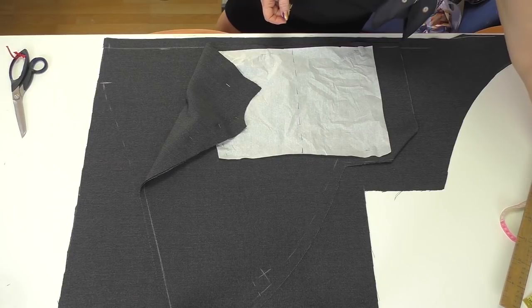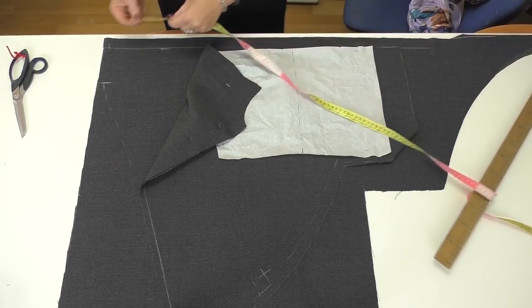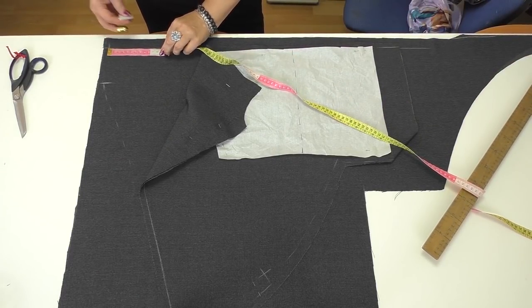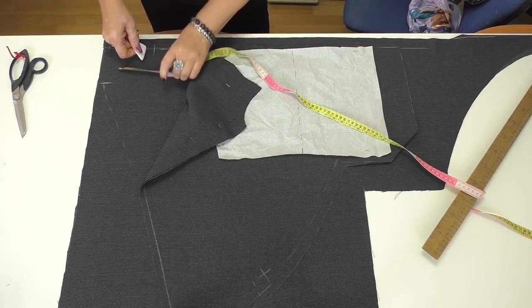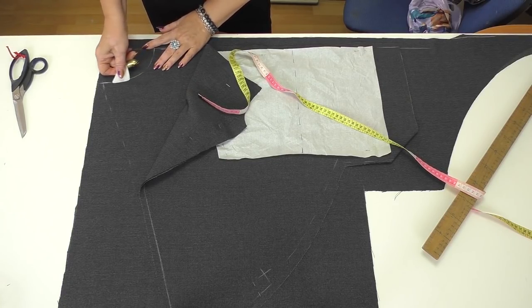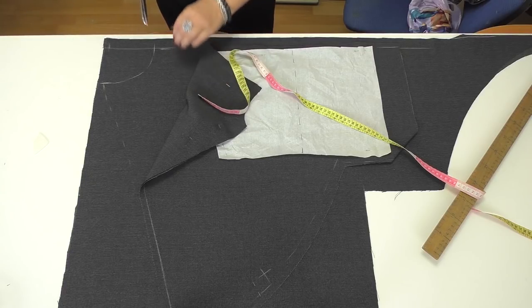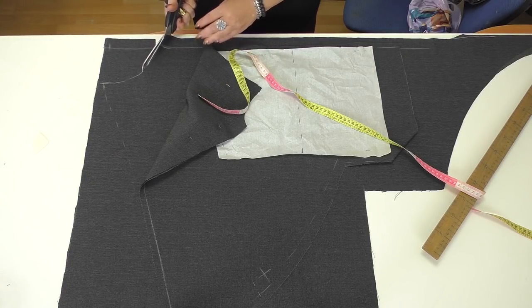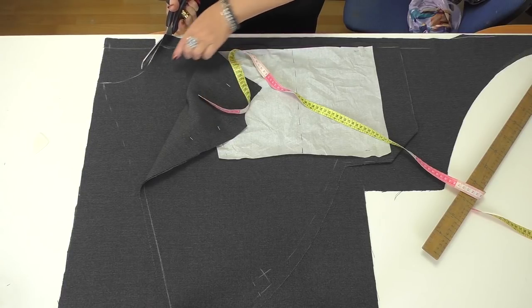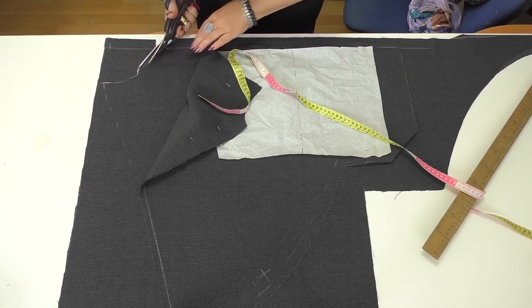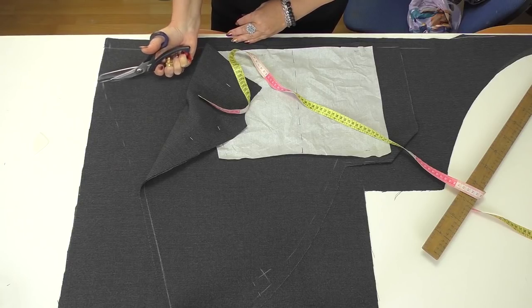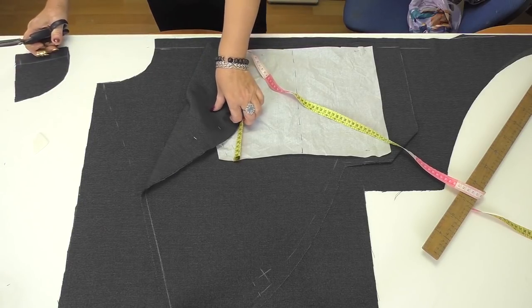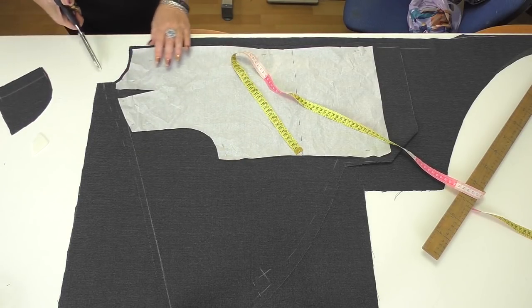I'll make the front neckline about 11 cm deep. I'm not sure if it's enough yet. There are only two things different in the front and in the back. The shoulder and the neckline.